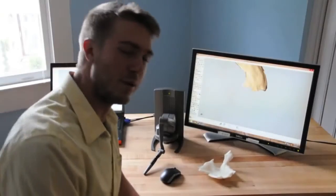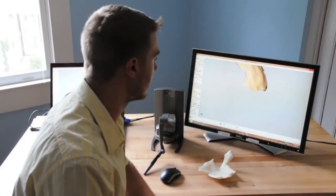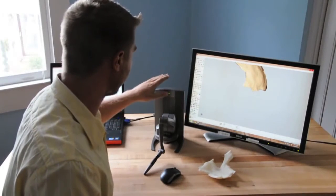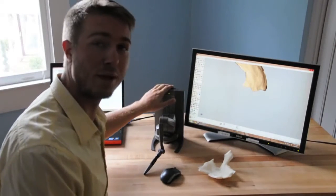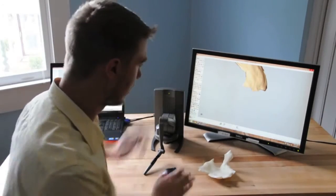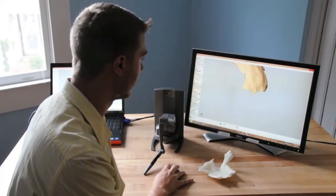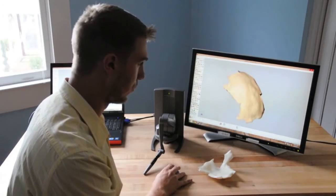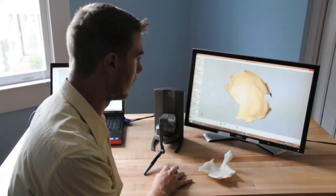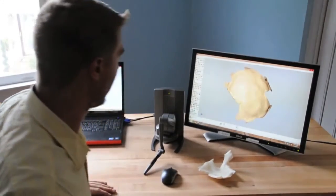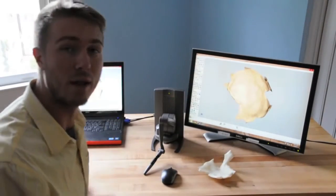Hi, I'm Paul with GoMeasure3D and today we're going to take a little bit of time to talk about the Geomagic Touch devices along with their software Freeform.